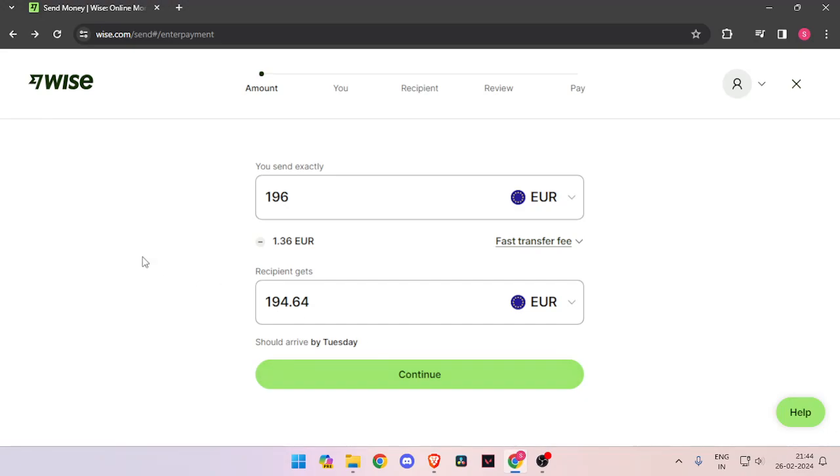In order to transfer money from Italy to Marshall Islands you must have a WISE account. If you don't have one you can easily create one for free.